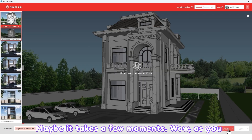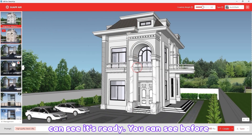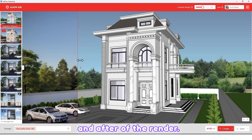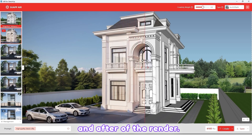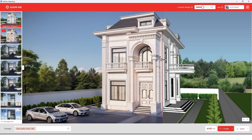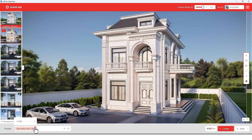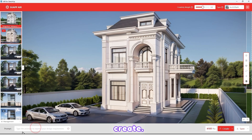It may take a few moments. Wow, as you can see it's ready — you can see the before and after of the render. Now let's try it without a prompt: delete the prompt and click on Create.